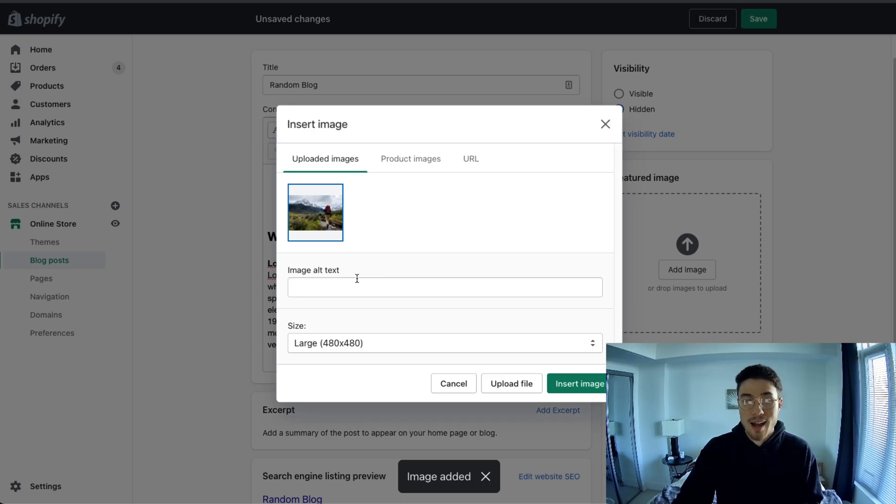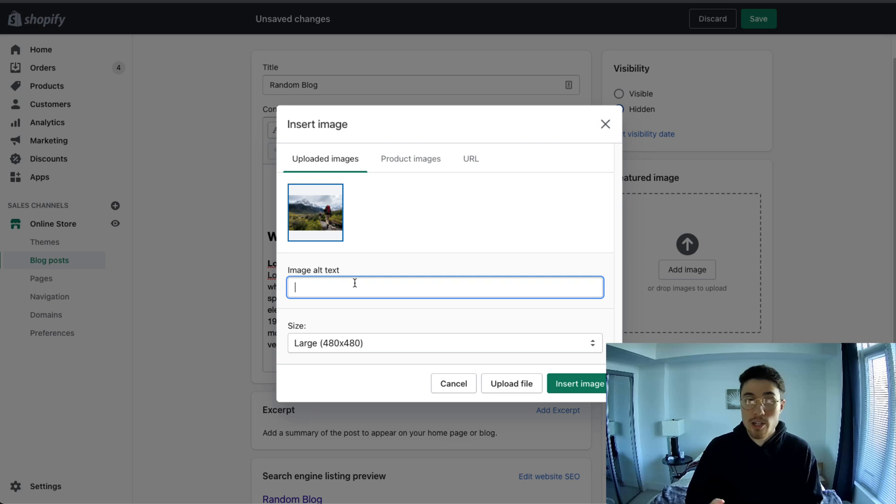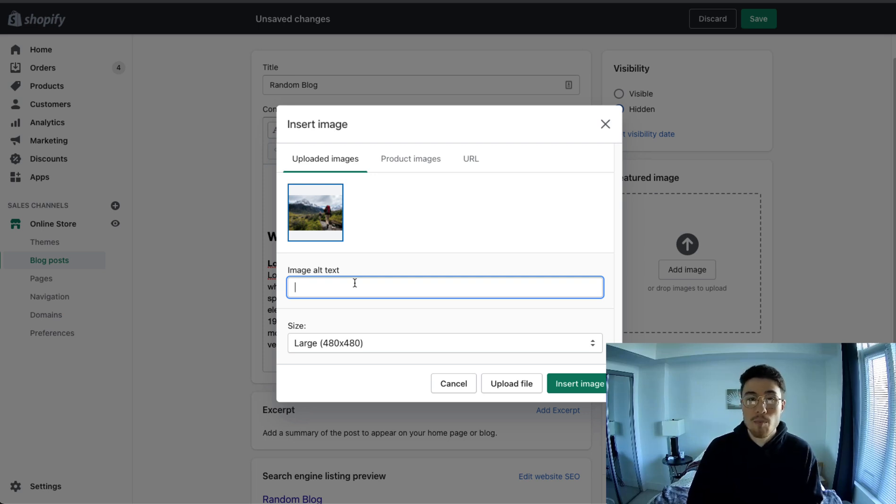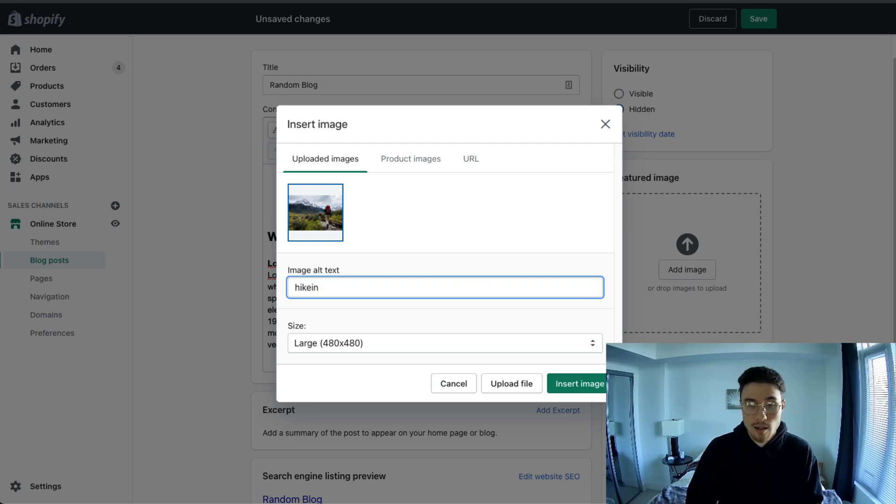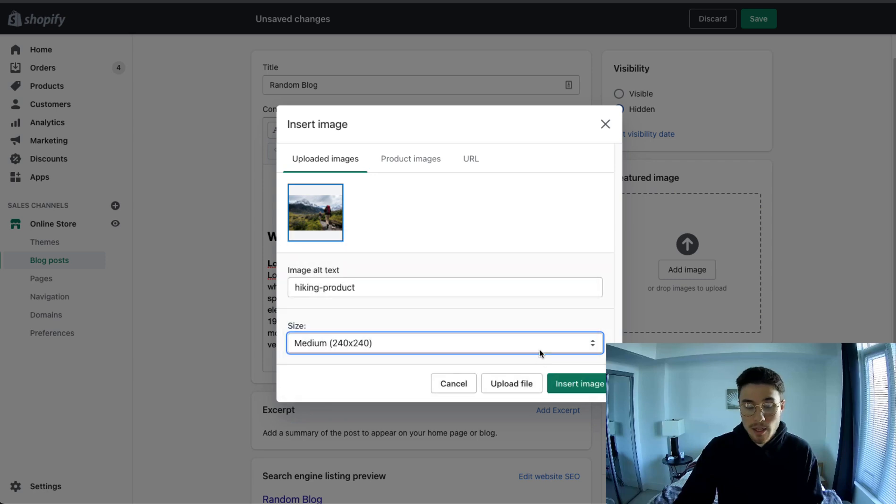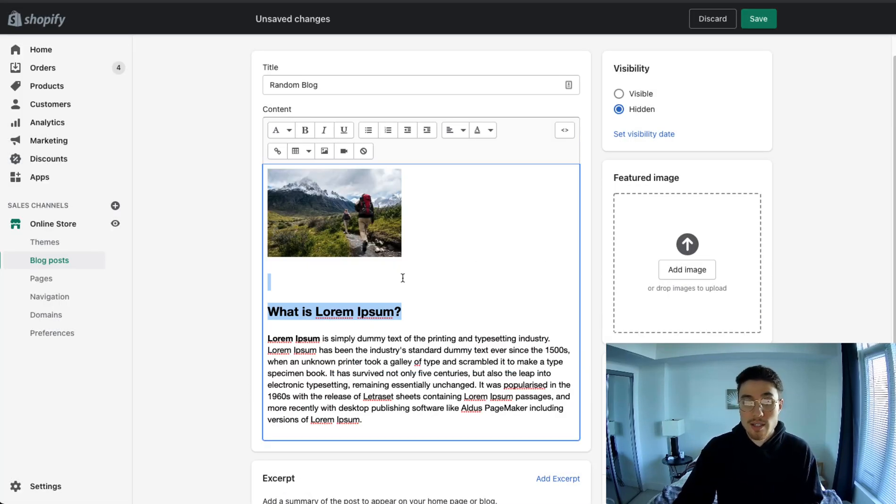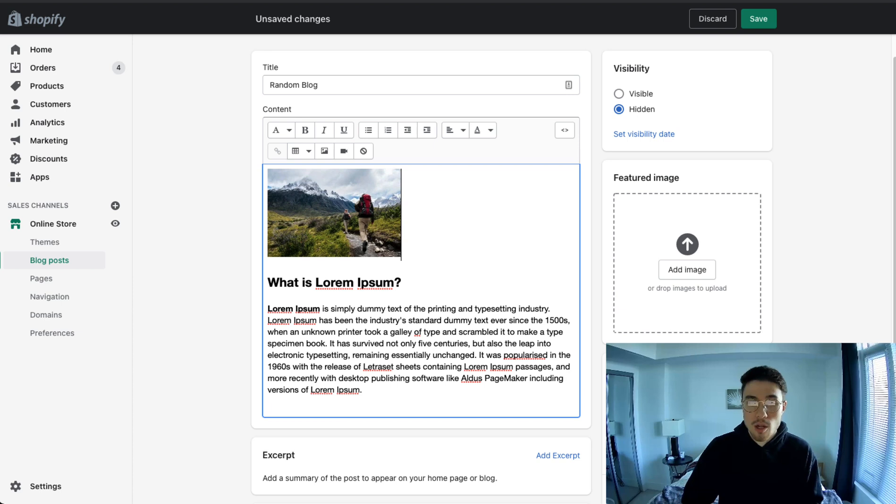Once it uploads here, I'm going to add the alt text. So this alt text is what's going to show up if your image can't load. It's also going to be what describes the image so Google has an easier time indexing this content. I'm going to put hiking image here just for simplicity. I'm going to leave it as medium, just so it's not overwhelming in the page. I'm going to click insert image. So that's how you add an image to your blog post.